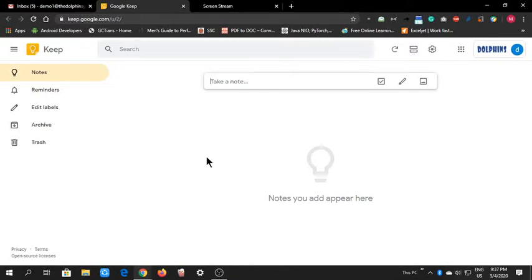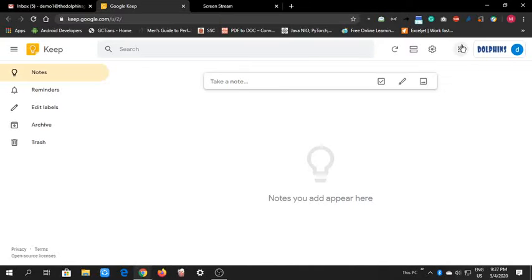Google Keep has many features. I'll introduce you to the features of Google Keep. Here is the interface of Google Keep. I got this application from the nine dots here.